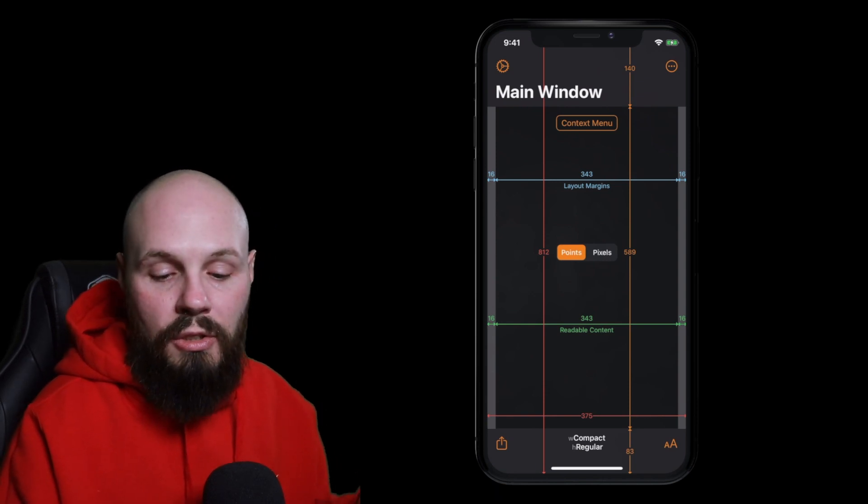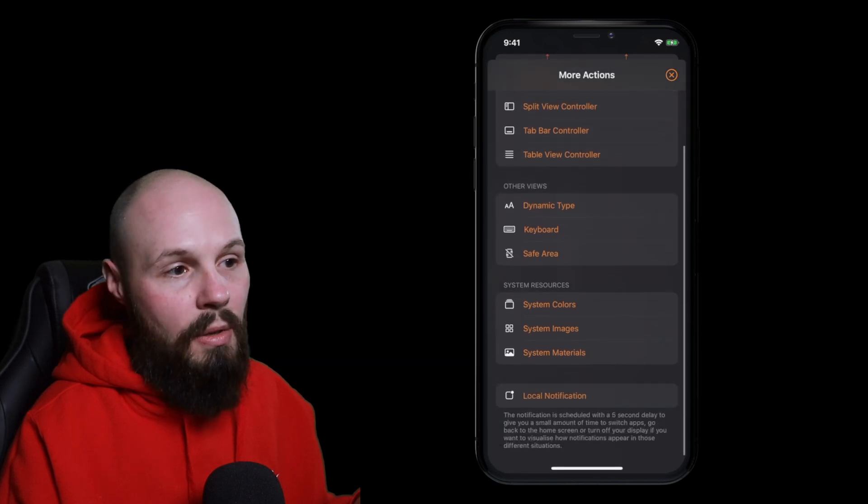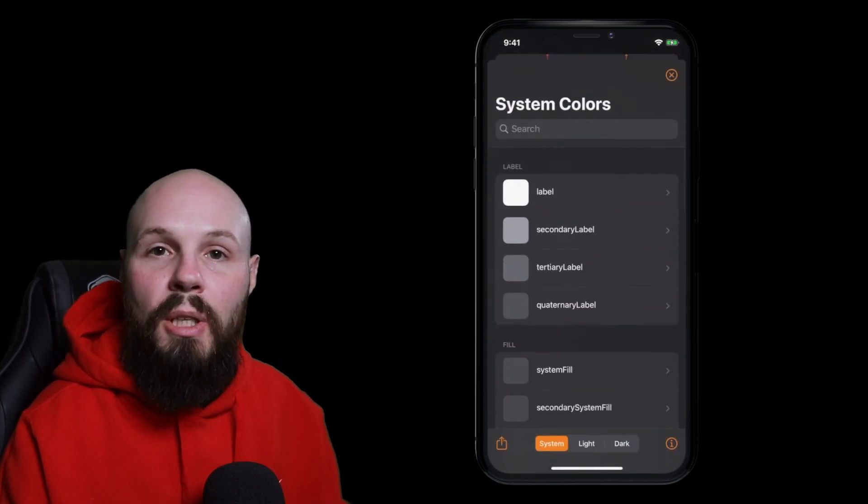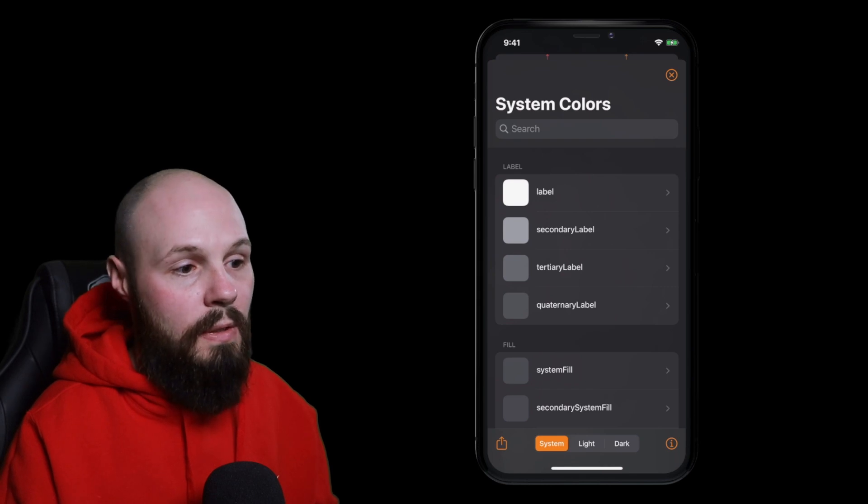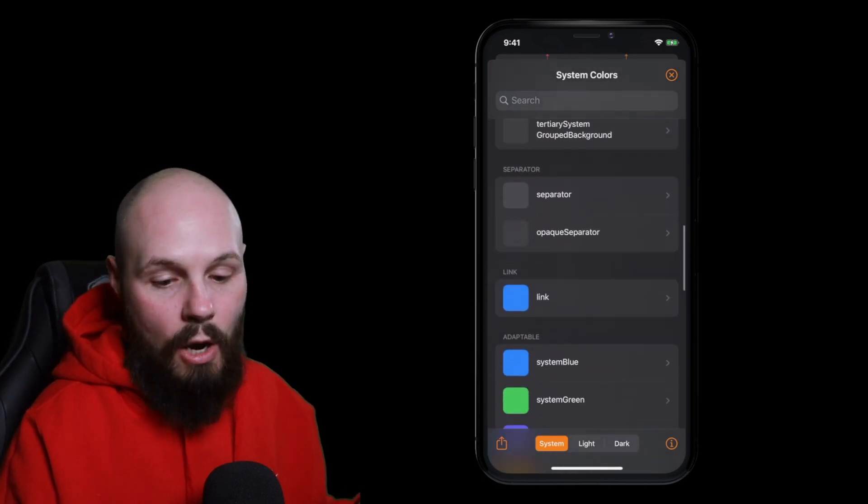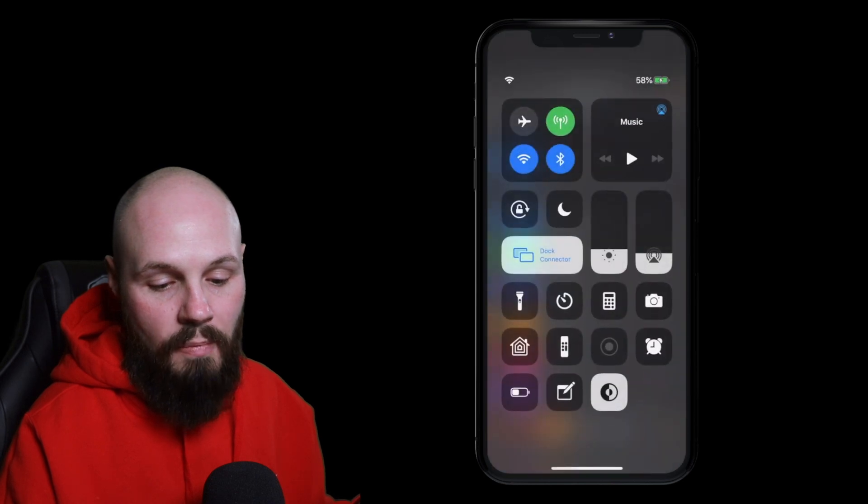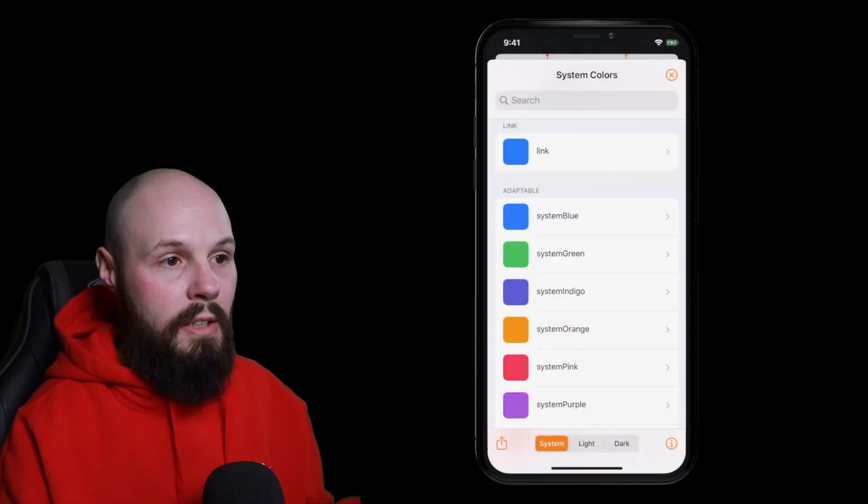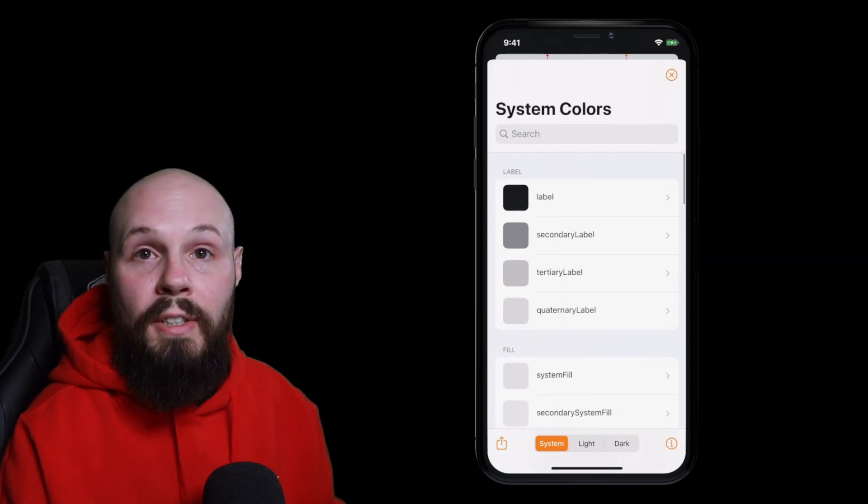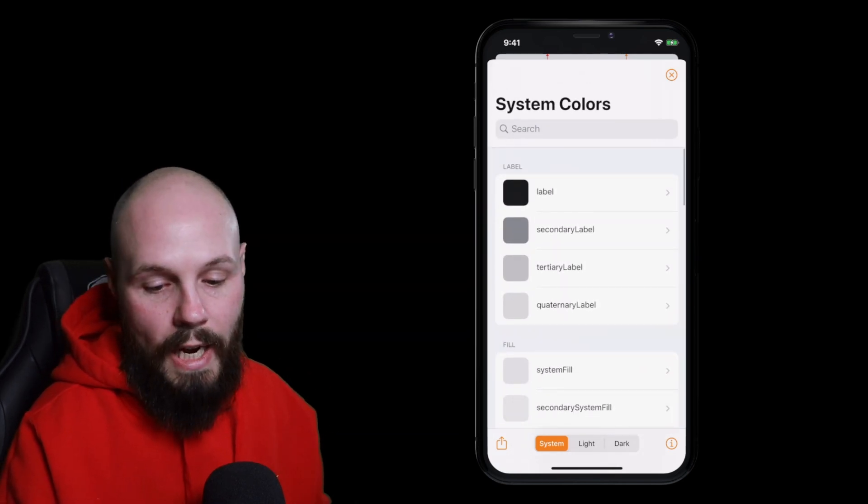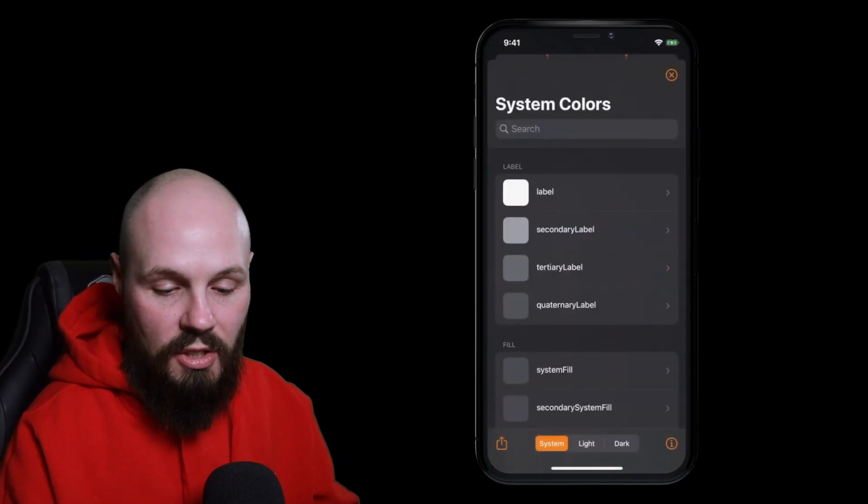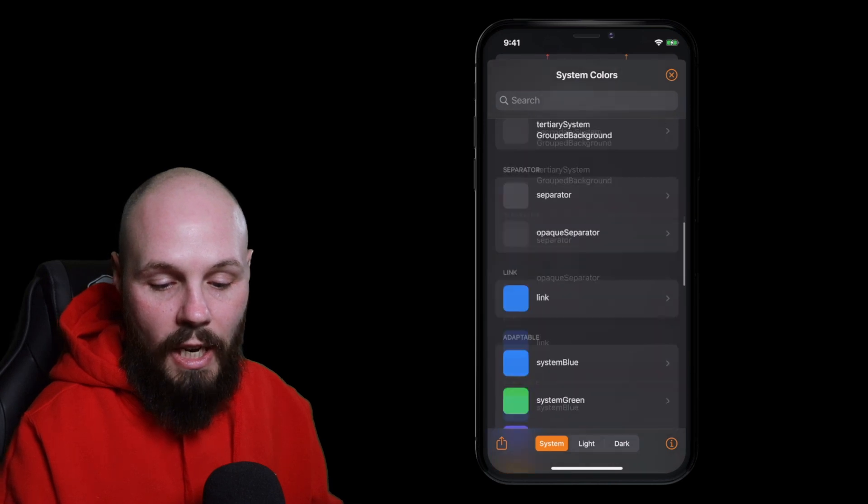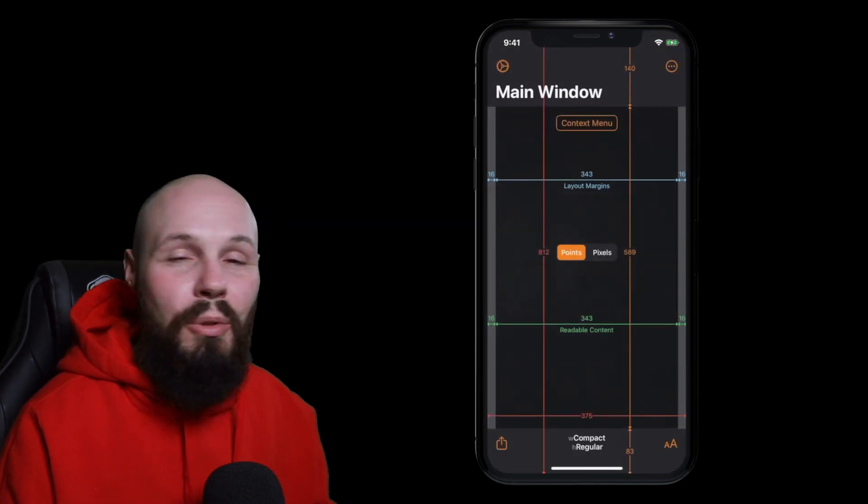A nice little bonus too is you can see down here system colors tap on that and now these are all the new system colors in iOS 13 for like light mode and dark mode. You can see what they look like and we're in dark mode right now. Let me flip the switch to light mode here. Bam light mode it's blinding. Now you can see what these all look like on light mode because they're different in dark mode. Like look at label, label right now is basically black flip back to dark mode and now label is white. So you get all these system colors in the app that you can check out and same thing with dynamic type you can see what that will look like.